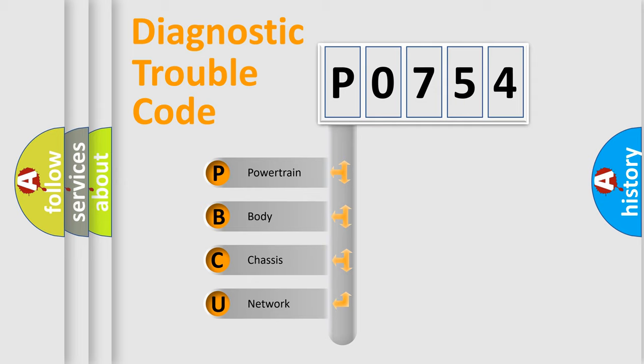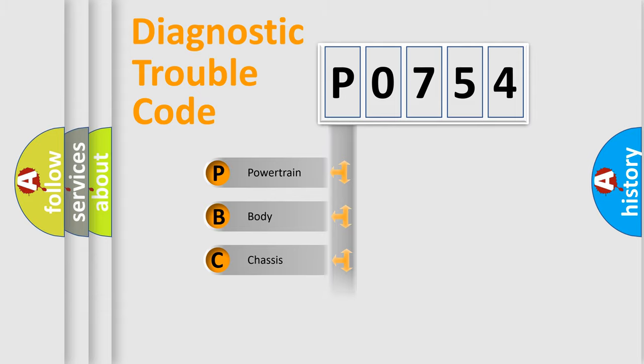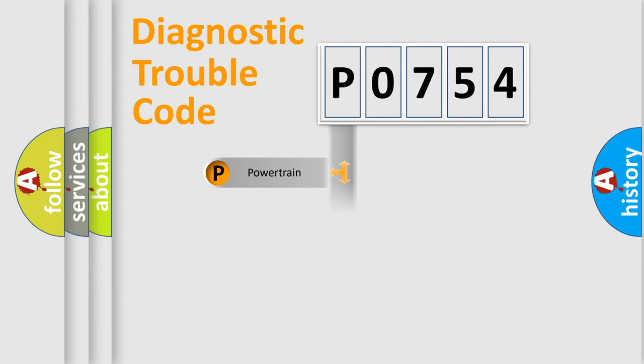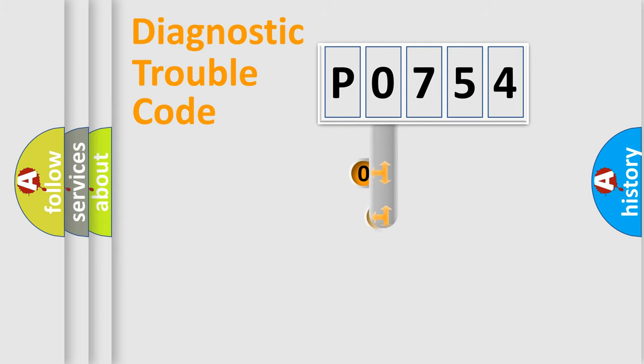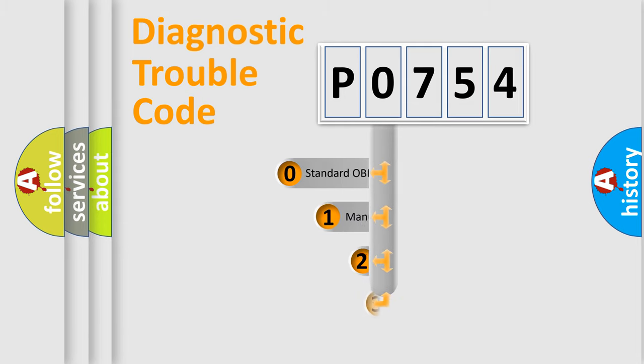We divide the electric system of automobile into the four basic units: powertrain, body, chassis, and network. This distribution is defined in the first character code.